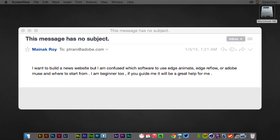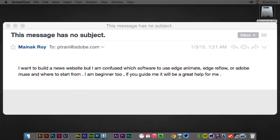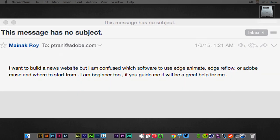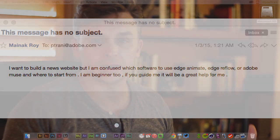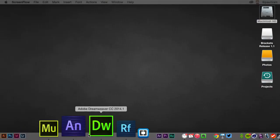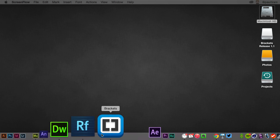I'm new to building websites. I need to build one, but I'm confused as to which software to use: Edge Animate, Reflow, Muse, where to start from, I'm a beginner. What's the deal with all these little icons that I see right down here? What software program do I use, especially if I'm a beginner?